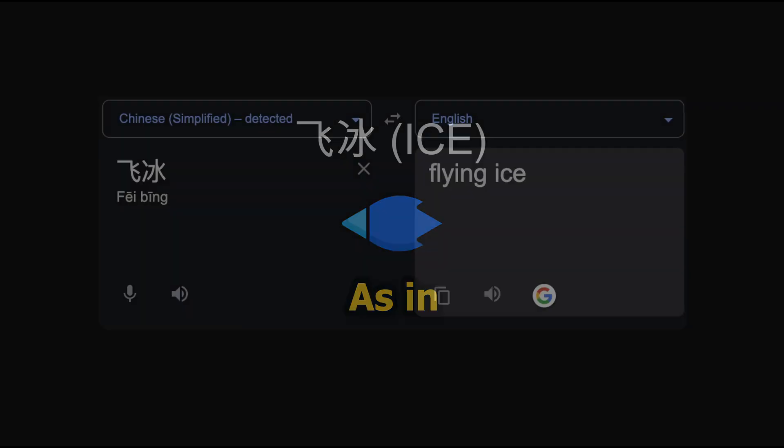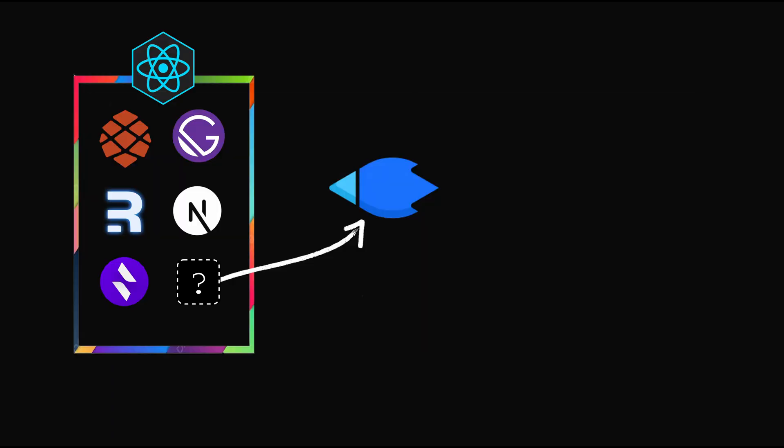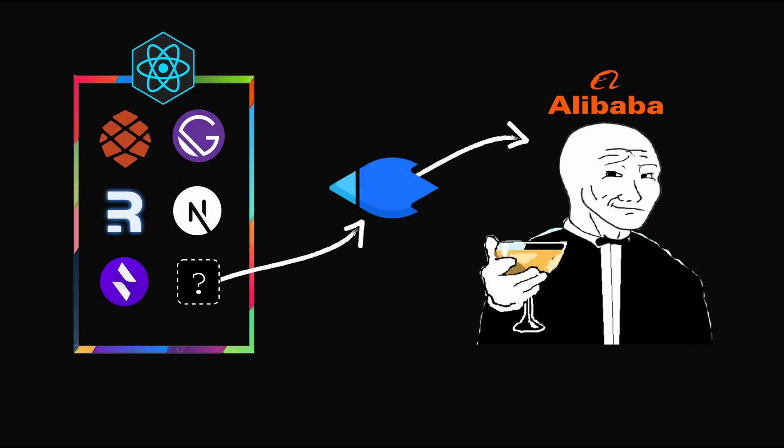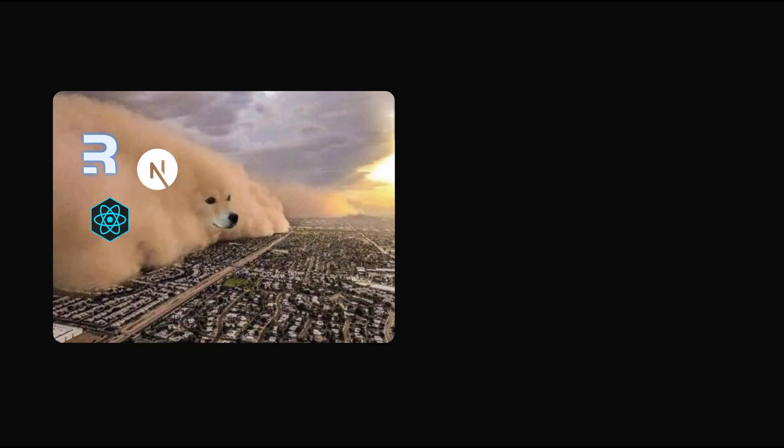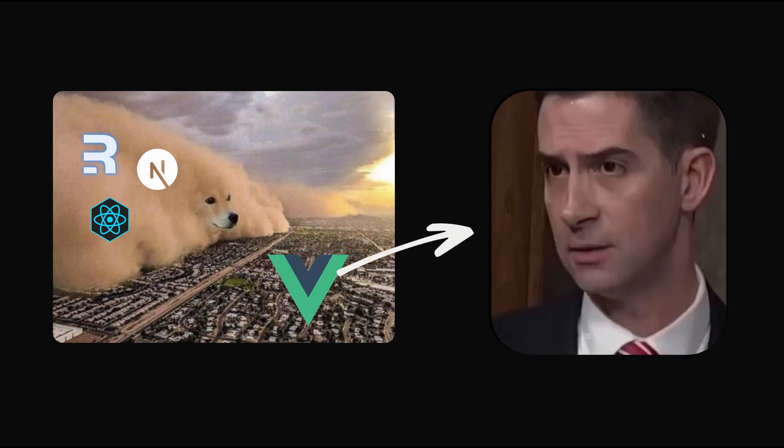Ice, as in Flying Ice, a React framework backed by the Chinese giant Alibaba to potentially compete with Next.js and Remix. It implements all the good features from other React frameworks as well as Vue.js, which is also from China.